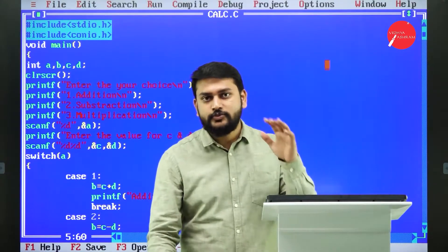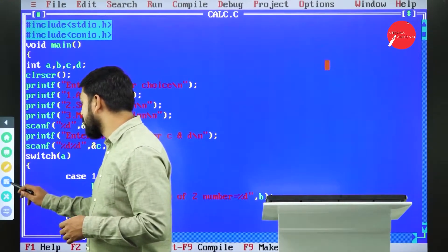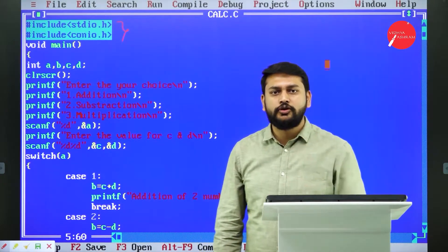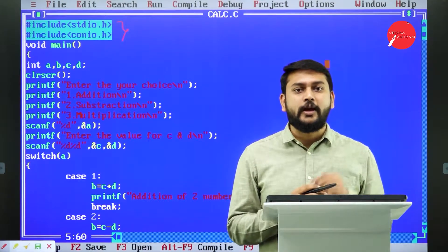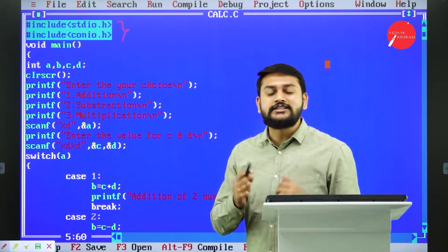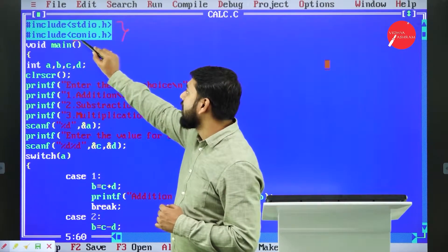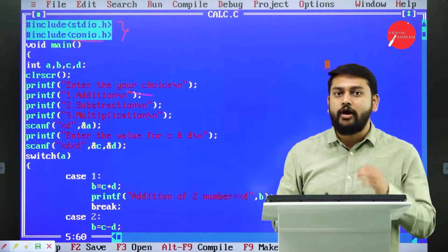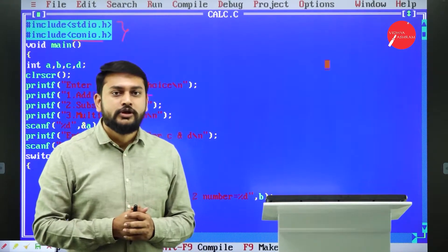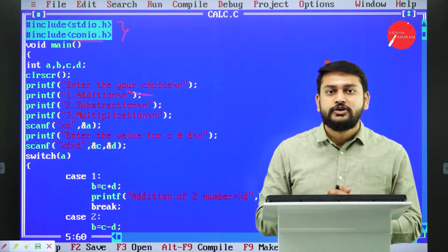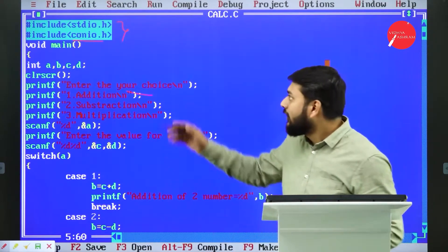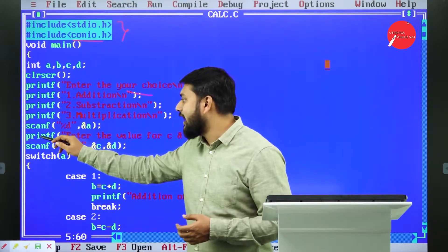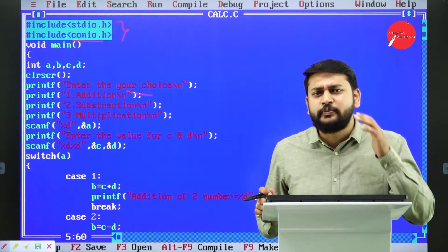Please observe — let me trace the program first and then execute it. The first two lines are mandatory: hash include conio.h and hash include stdio.h. stdio.h stands for standard input output, and conio.h stands for console input output. These are preprocessor directives because I'll be using functions stored in these header files, like scanf, printf, and others — they are predefined functions.